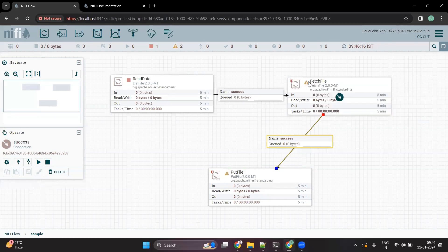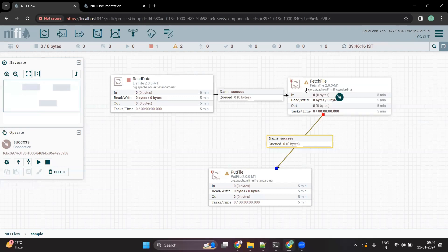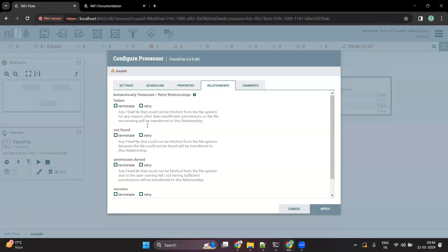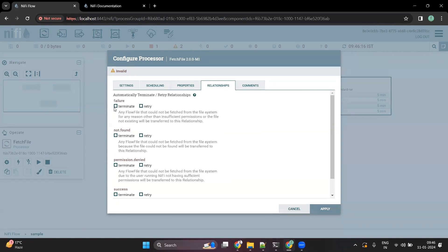If you see, there are two warning signs — one on PutFile and one on FetchFile. It says the relationship is not fully defined. In the relationship tab, we have already said we want to pass the success relationship to PutFile. For the failure relationship, we can terminate it here or pass it to another flow — for example, to raise an email or Slack notification by connecting to those processors.